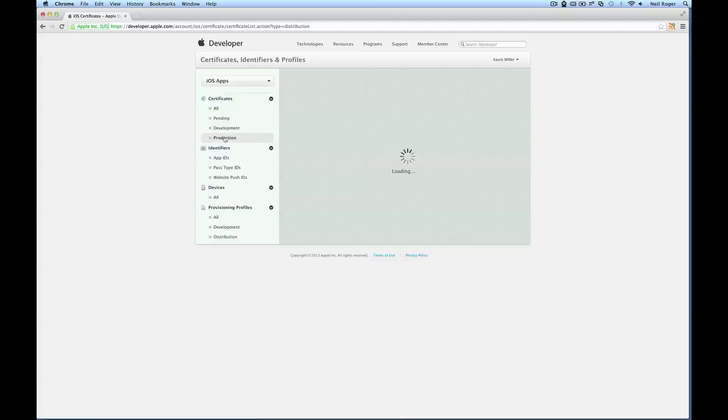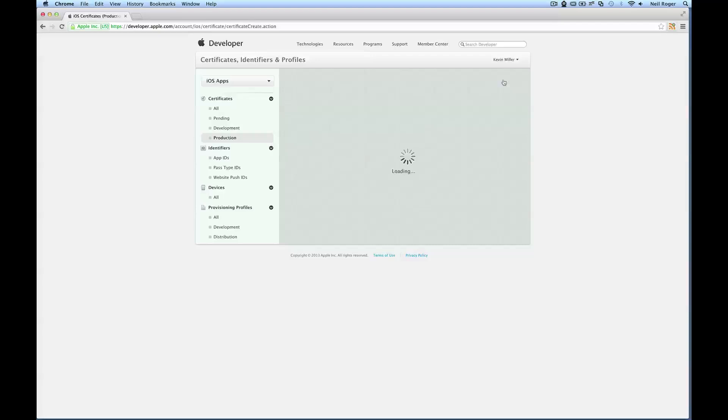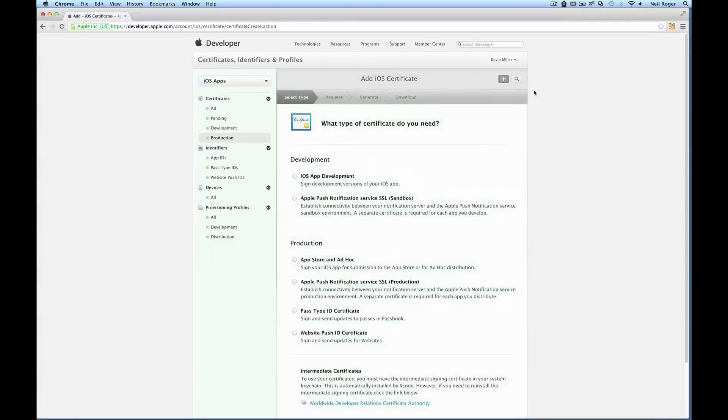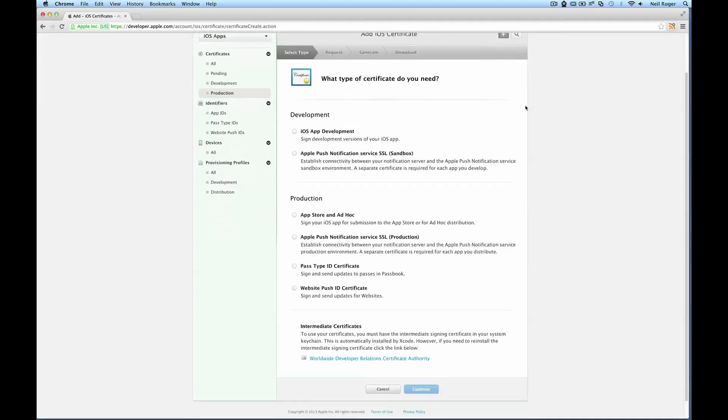Within the certificate section you want to go to production. So this time it's not a development certificate, it's going to be a production certificate. You want to select the little plus icon here. And what type of certificate do we need? Because we're deploying to the app store, we want to select App Store and Ad Hoc.